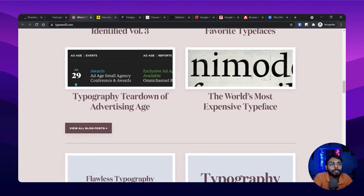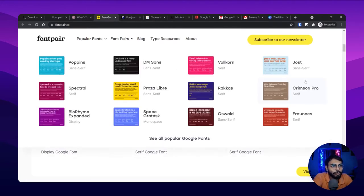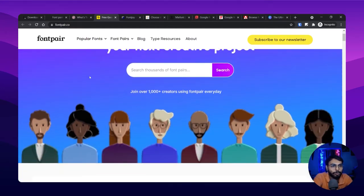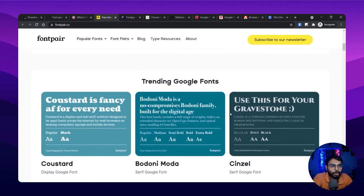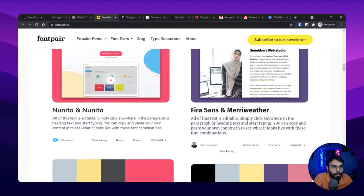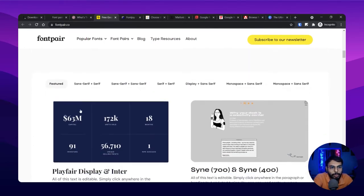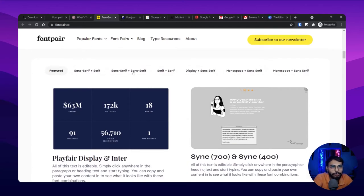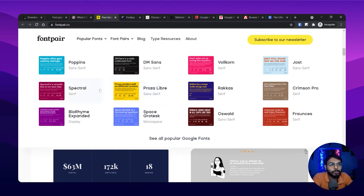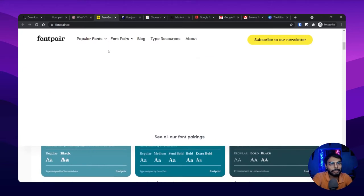The next site is fontpair.co. When you land on the website it shows you the pairs, and you scroll down to see them. You can click on view mode to see a lot of fonts. They have a featured section, a series section, and a popular fonts section. For example, I use Poppins a lot, so if I want to find something to pair with Poppins I can search for that — which is a great feature.